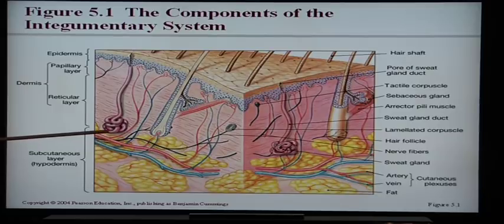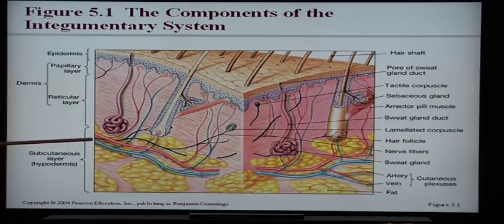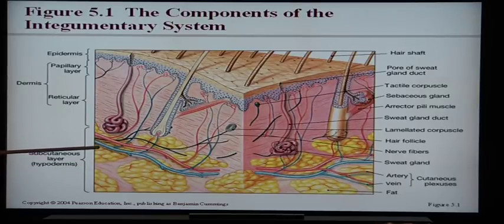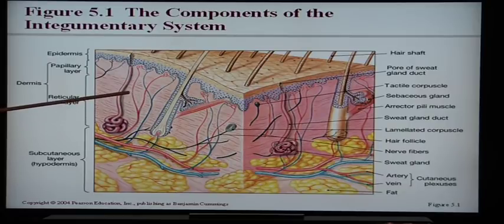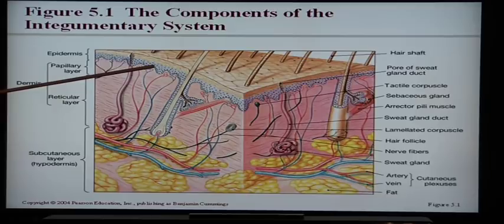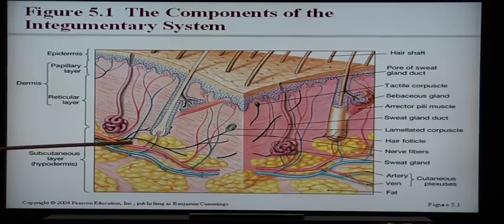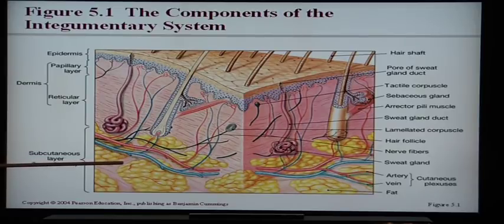In the subcutaneous layer or hypodermis, we have a thick layer of adipose tissue — when we gain weight, this is where extra adipose tissue is stored. Not only do we have lots of fat there, but also large blood vessels, which is why the deeper we cut ourselves, the more we bleed. Blood vessels in the dermis are smaller, and in the epidermis there are no blood vessels at all. The deeper we go, the more vascular we become.